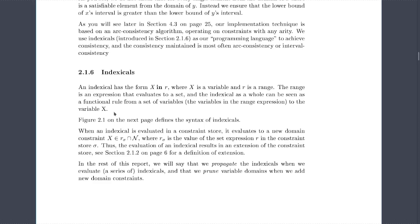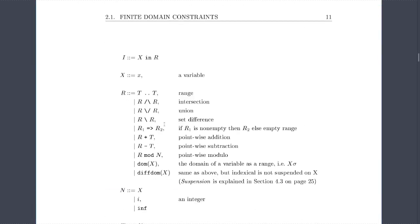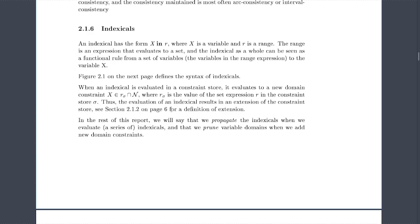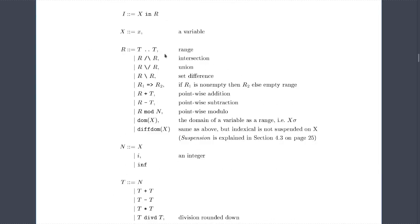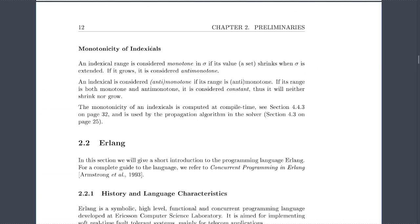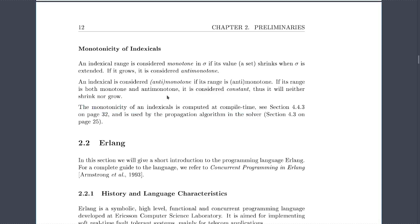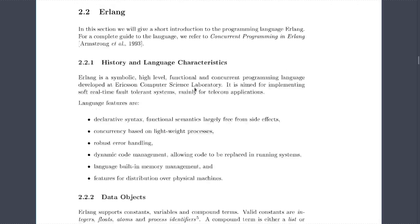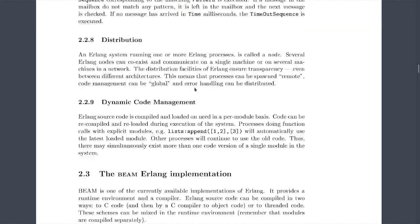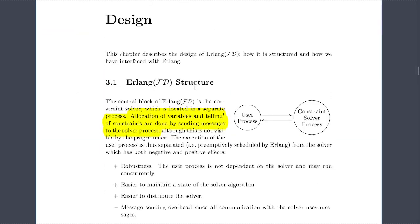An arithmetic range is monotone in sigma if its value shrinks when sigma is extended; if it grows, it is anti-monotone. The monotonicity of an indexical is computed at compile time. Now we move to the design section — one of the most important parts along with the appendices. The central block of Erlang-FD is a constraint solver located in a separate process.